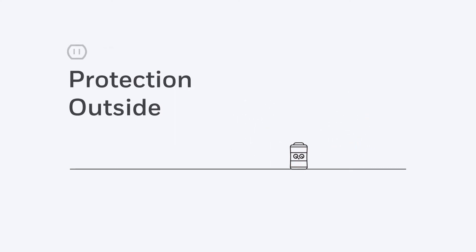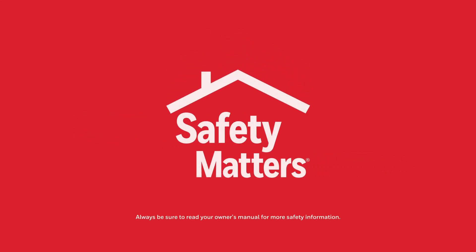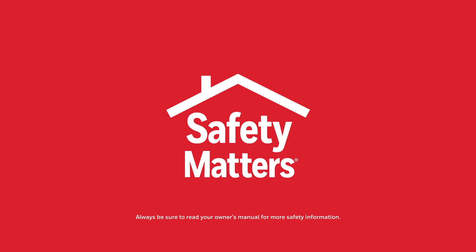We even secure the plug connection to give you greater safety from the moment you plug your heater in. With our Safety Matters program, you can rest assured that your Honeywell heater has the most innovative, tried-and-tested safety features inside and out.